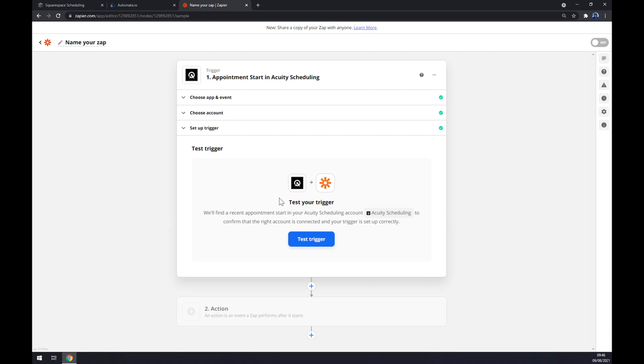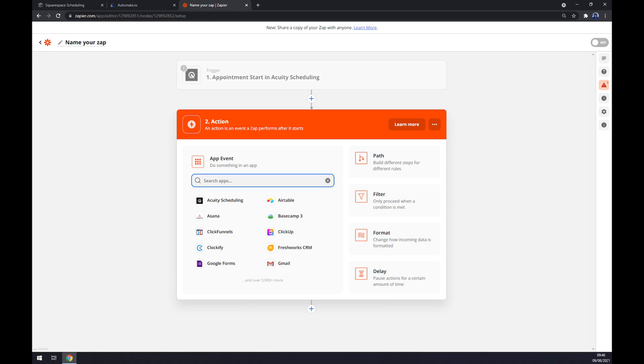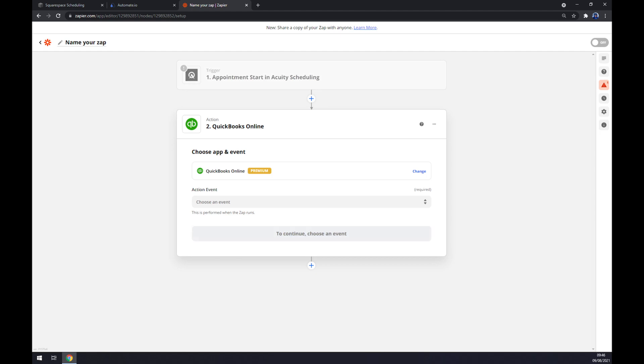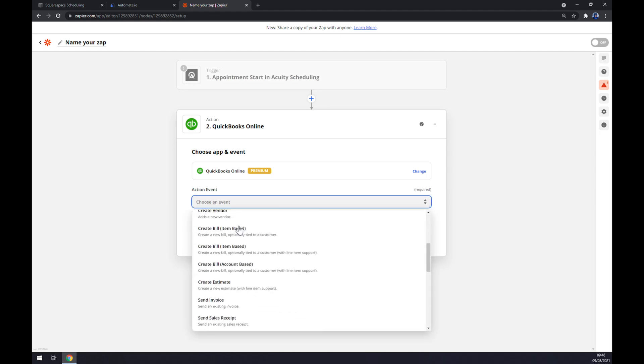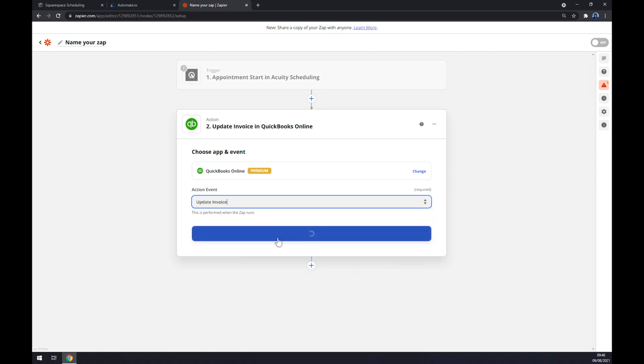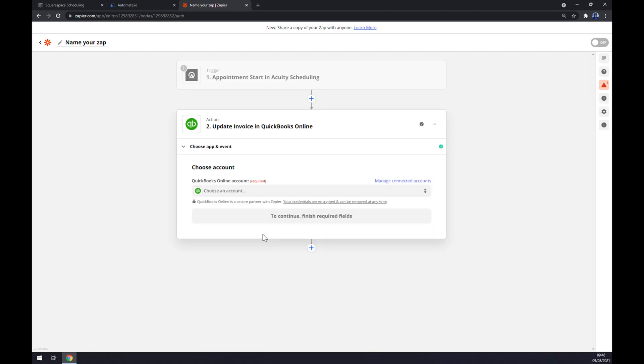We hit the continue button. As you can see we can set up the trigger and now we can test the trigger between Acuity and Zapier itself. On the second action we want to go as you probably thought with QuickBooks. Also we have to pick an event manually, so let's go with this one and continue.